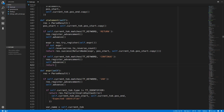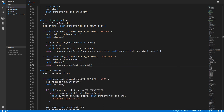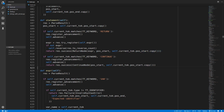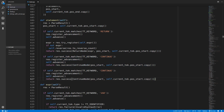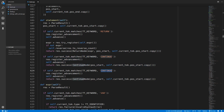Now we can just do return result.success and return a continue node, using this code to get the position start and position end. The break node is almost identical so we will copy this again, paste it, change this to break, and return a break node instead.